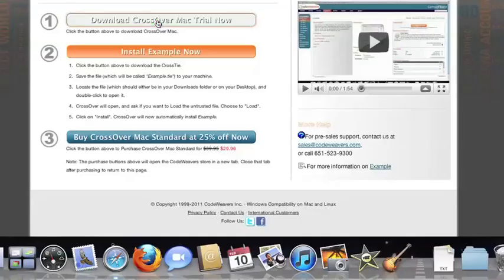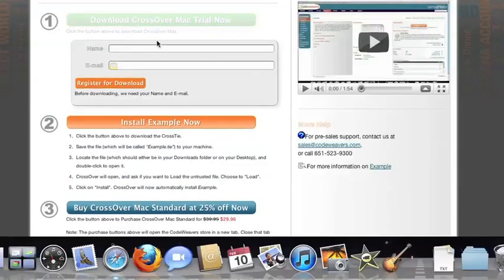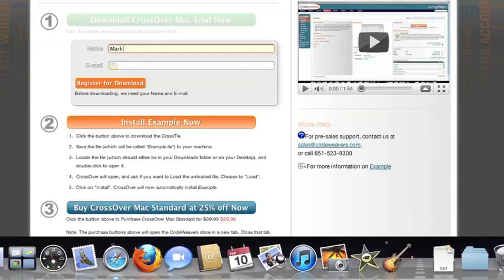The first thing we're going to do is install the Crossover trial version on our computer. If you've already got Crossover on your machine, feel free to skip ahead to the next step.